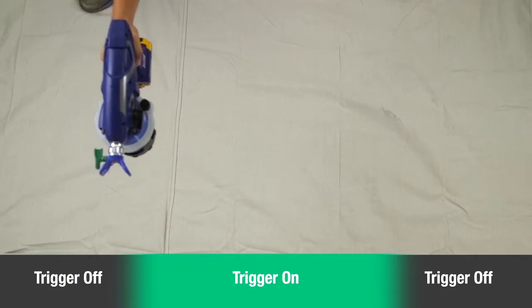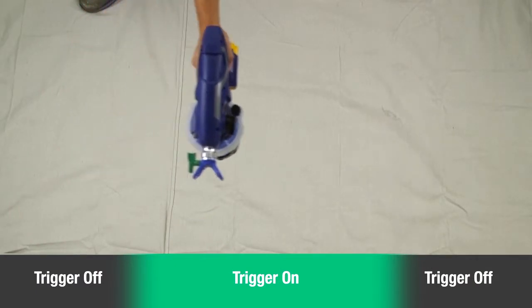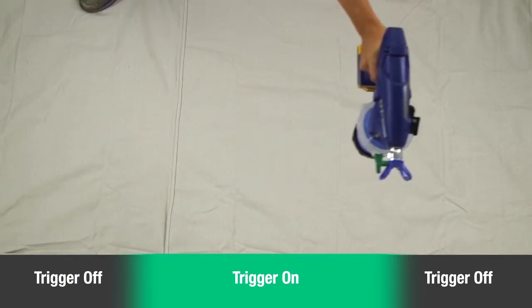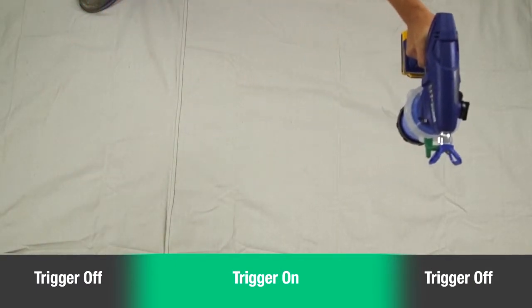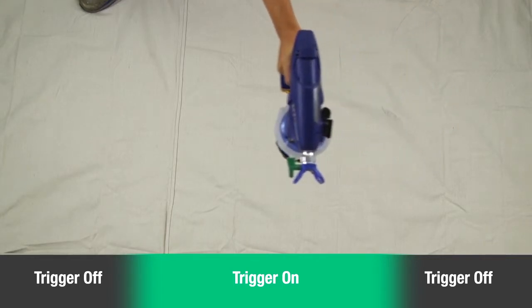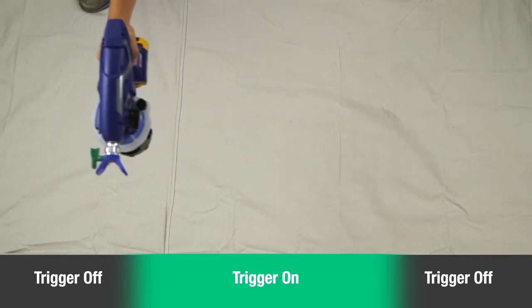To avoid paint buildup at the beginning and end of each stroke, pull the trigger after starting each pass and release the trigger before ending each pass.